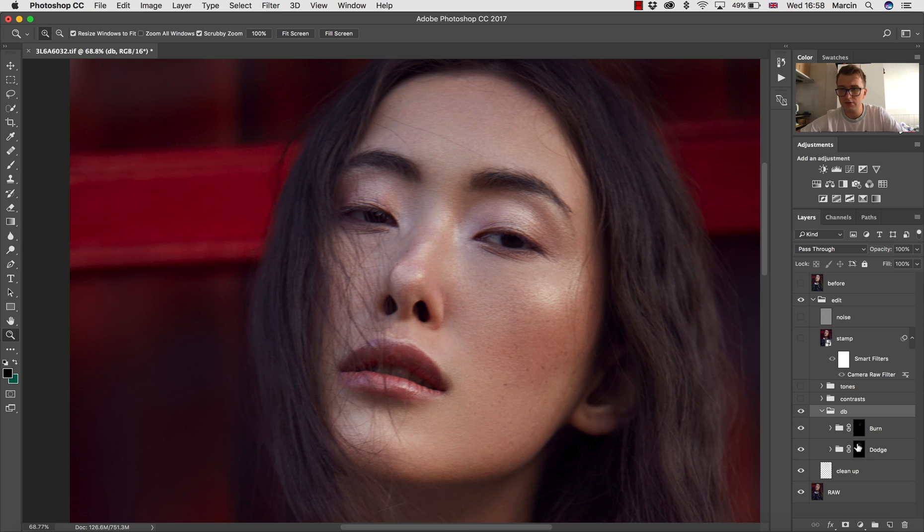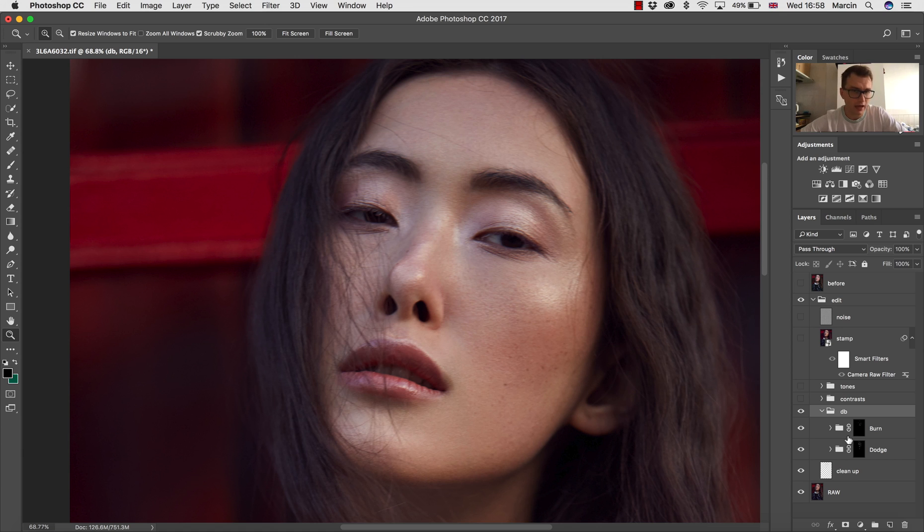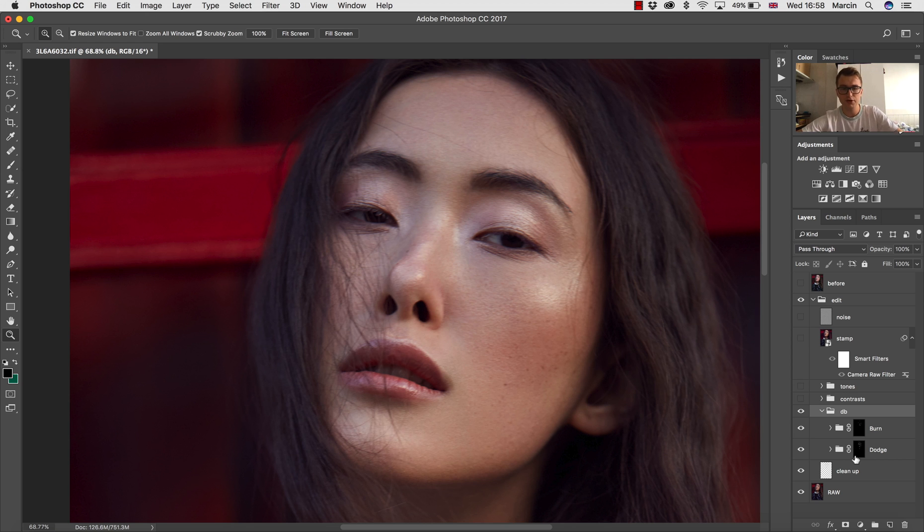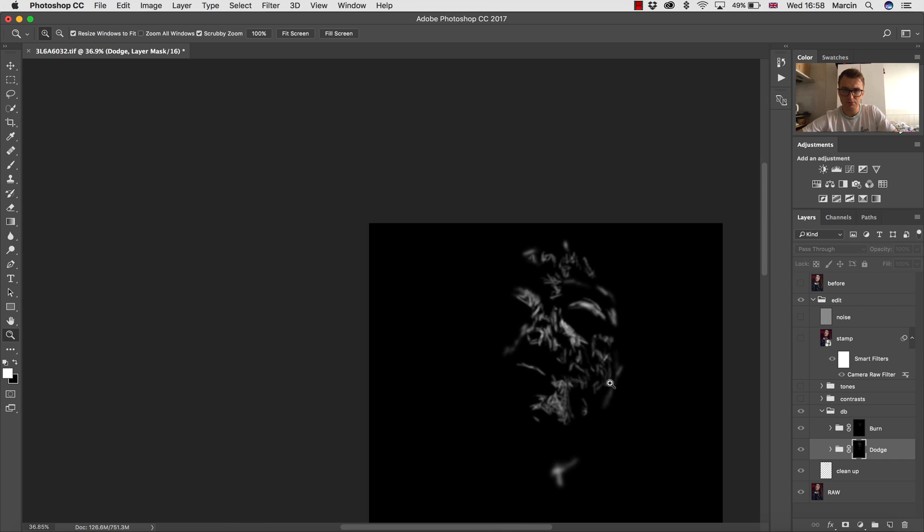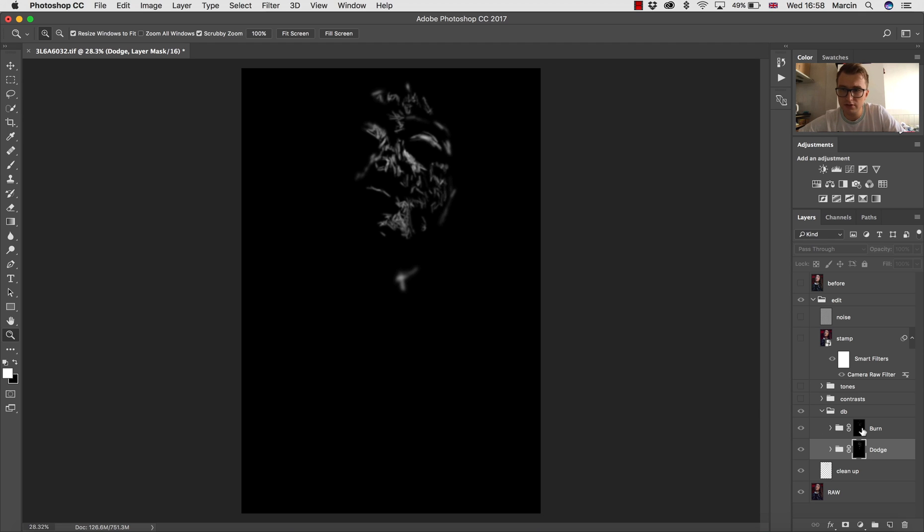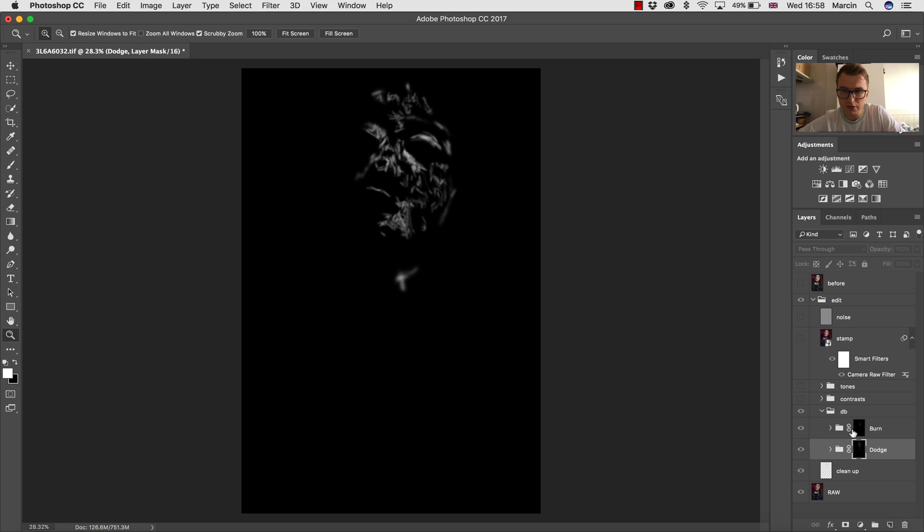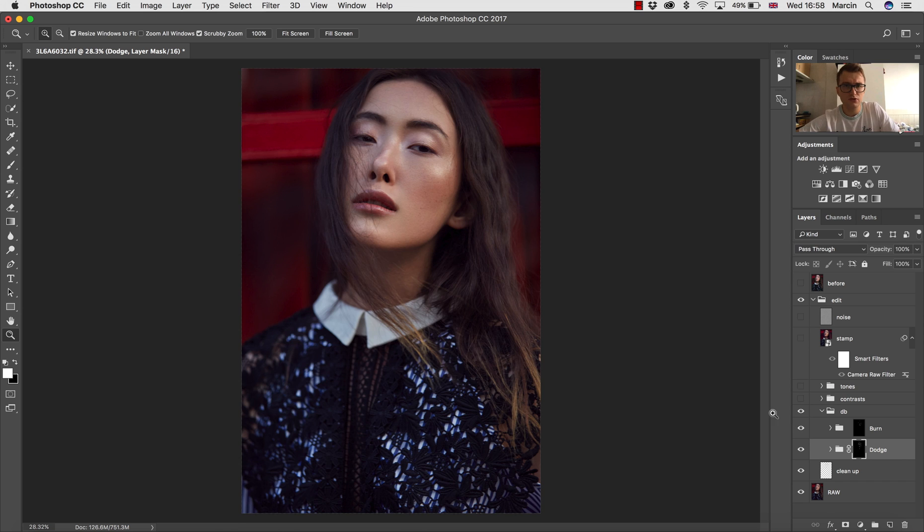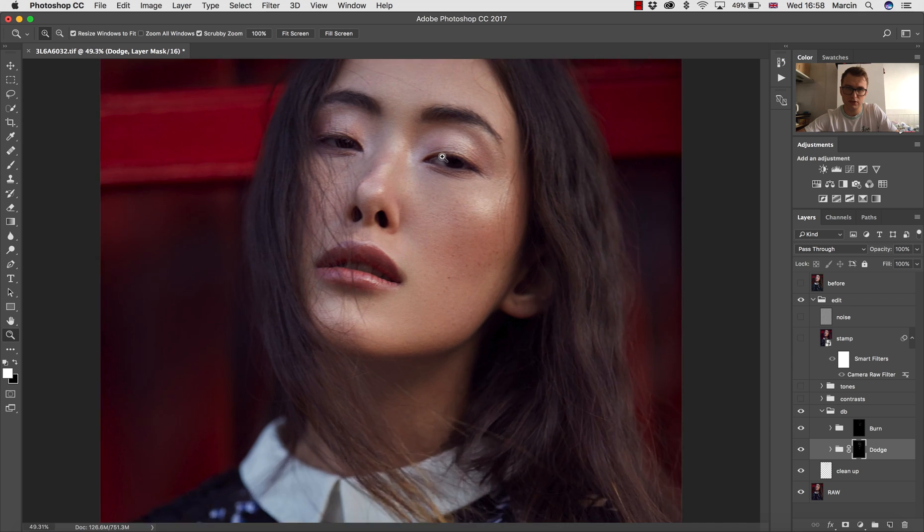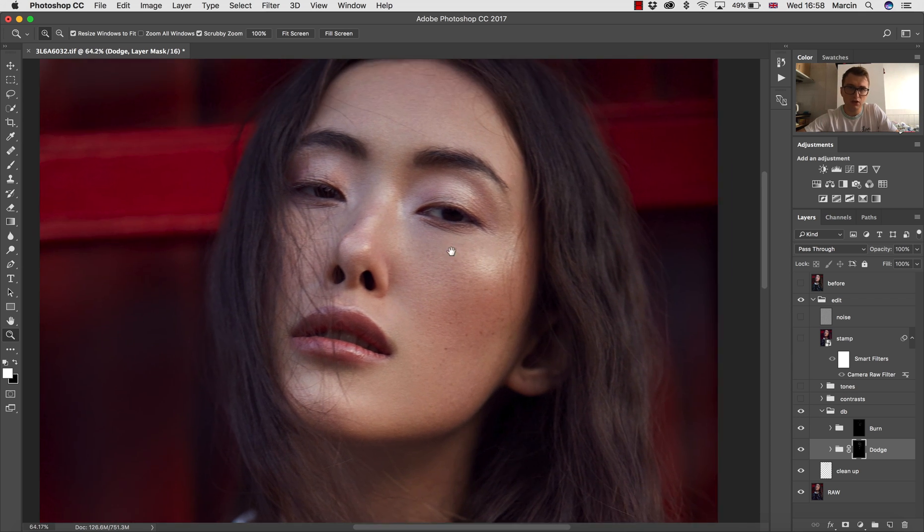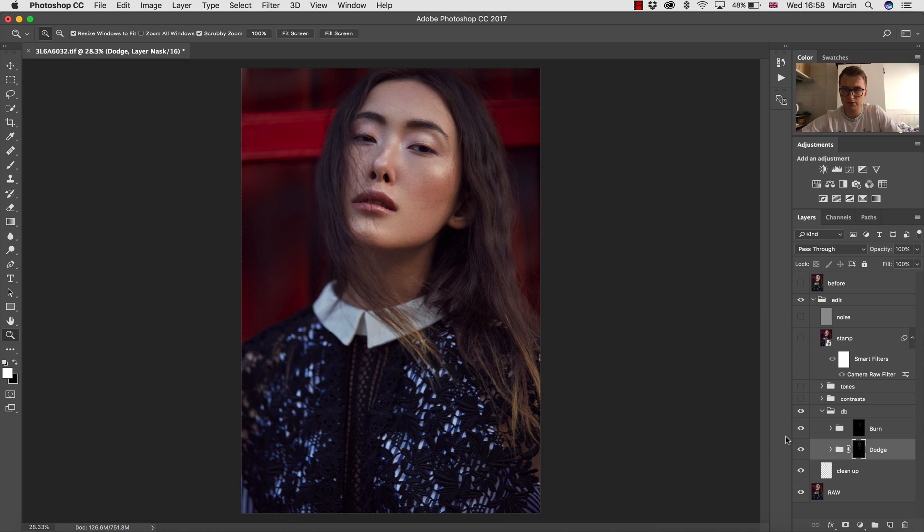So for the Dodge & Burn, in the course I'm explaining in details how to do Dodge & Burn. I'm using curves for it, how to also correct some colors if some discoloration will appear. And that's how the Dodge & Burn process looks like. It wasn't much because it's an outdoor image, not studio image. So you can see there was not that much Dodge & Burn. And what's most important, you want the image to keep natural so you don't want to overdo this, not only with clean up but also with Dodge & Burn.